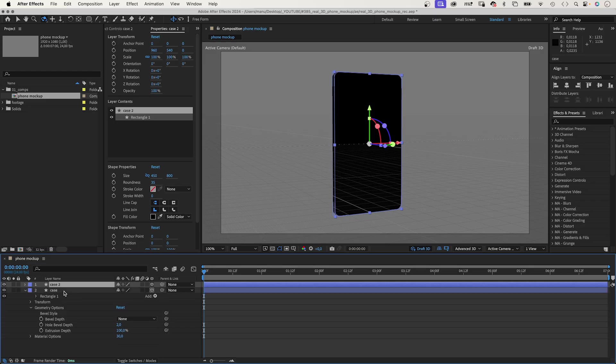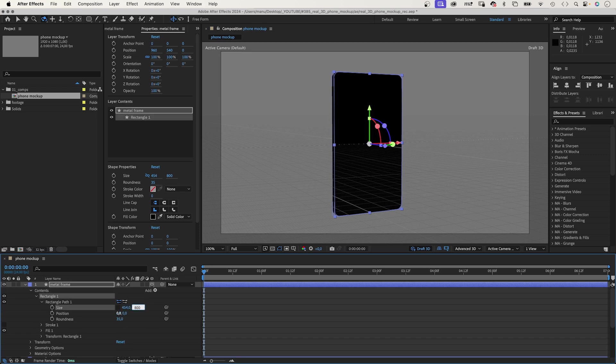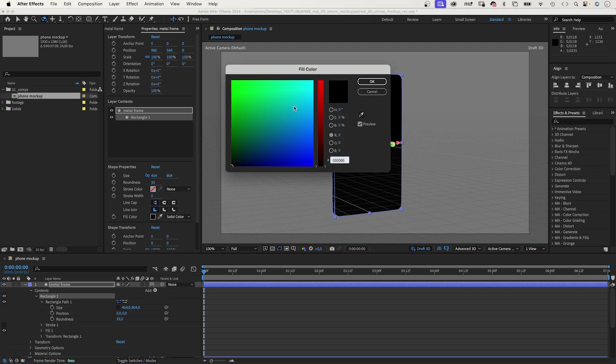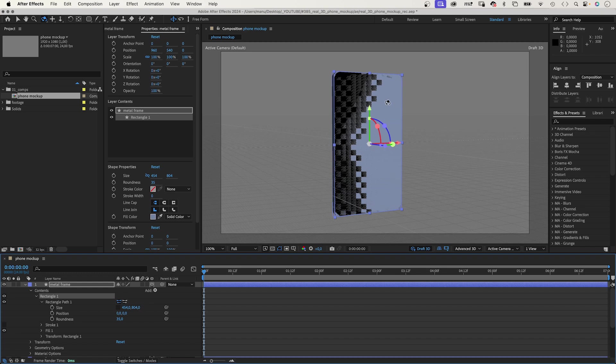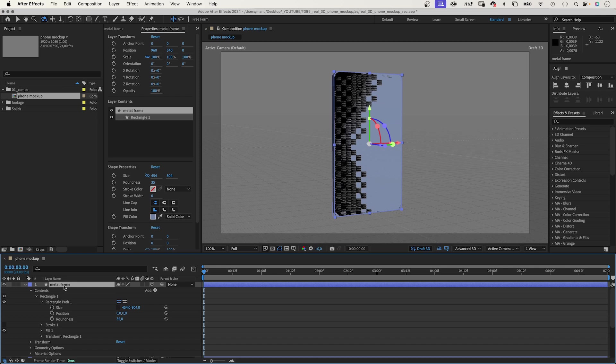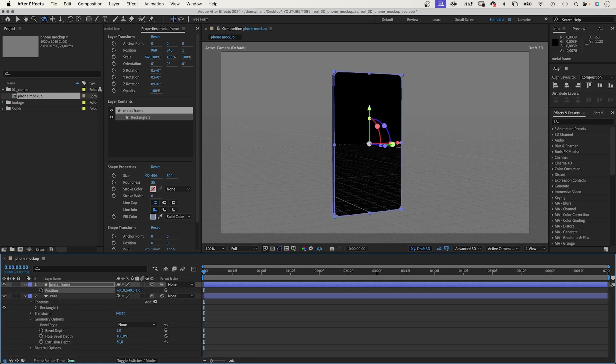Next, let's create the Metal Frame. We duplicate the shape layer, name it Metal Frame, and slightly increase that size. Let's add 4 pixels in height and width. 454 by 804 pixels. Let's change the color into a slightly purple gray. Something like this. You can see this weird color mix here. That's because both shapes are in the exact same position. If we move the metal case one pixel back, which is plus one along the z-axis, it looks great.